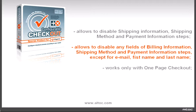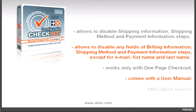Please note that it only works with one page checkout. The extension comes with a user manual and is 100% open source.